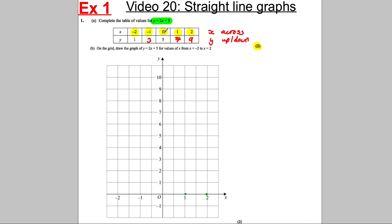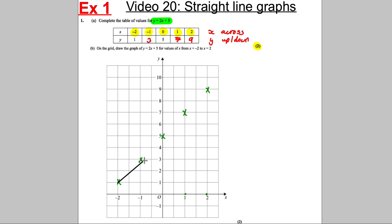So let's plot: 0 across, 5 up. 1 across, 7 up — don't fall for the error with the scale. 2 across, 9 up. Then go backwards: negative 1 back with 3, and negative 2 back with 1 up. There's our straight line. You can tell if you made a mistake because it wouldn't be a straight line. Draw a line through it — you're done.